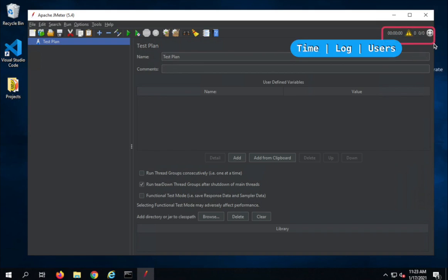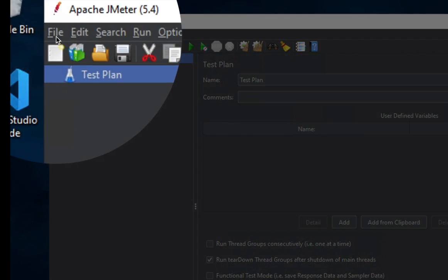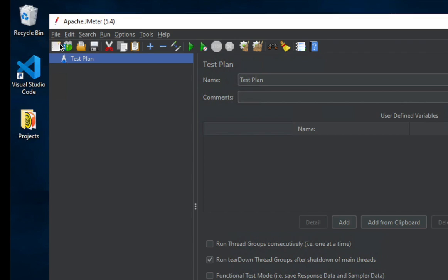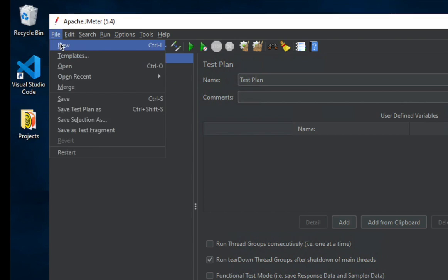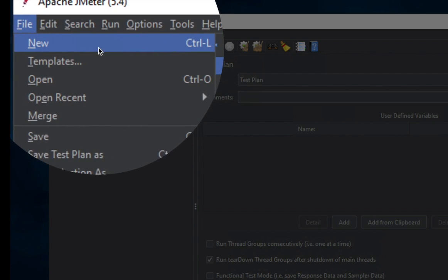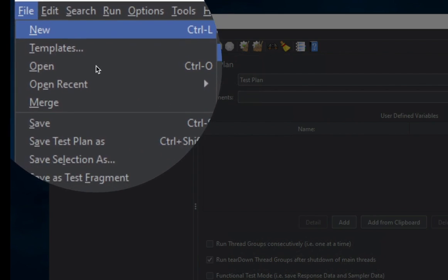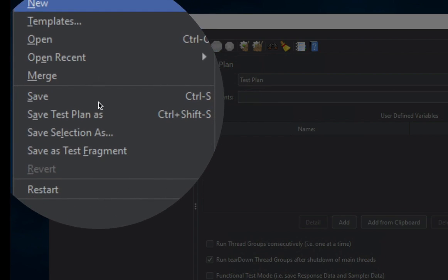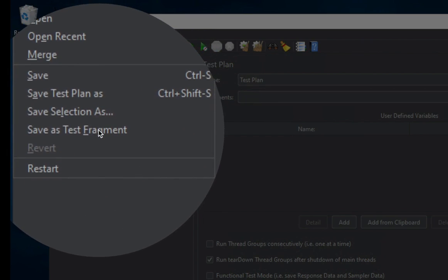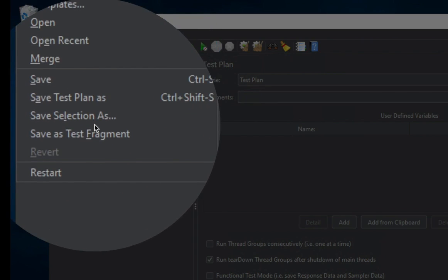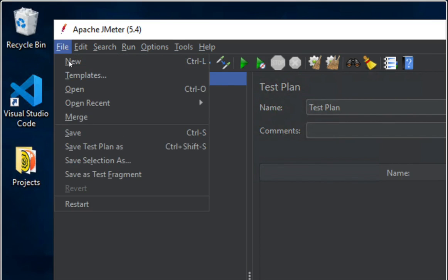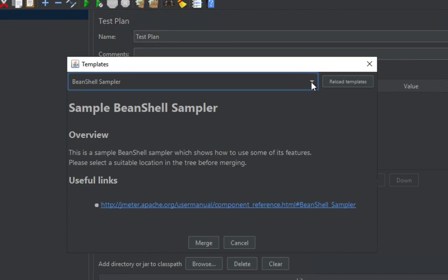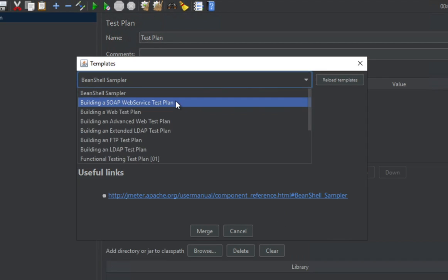Here are other options for time, logs, and users. Let us start with the menu. At the top we have File, Edit, Search, Run, Option, Tools, and Help. If I go to File, we have options to create a new test plan, select from a template, open any test plan from your system, open recent test plans, merge, save, save test plan as, save selection, save as test fragment, or restart JMeter.